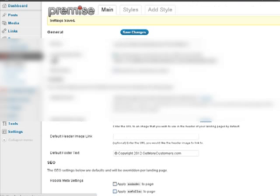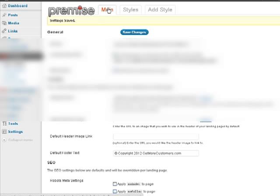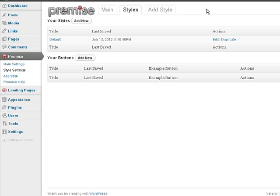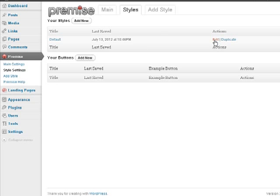Alright, so now that we have the basics set up, what we want to do is set up some styles. So at the top of this page, we're going to click on Styles. By default, you have this little wonderful default style here. If you click Edit, you can edit the styles.